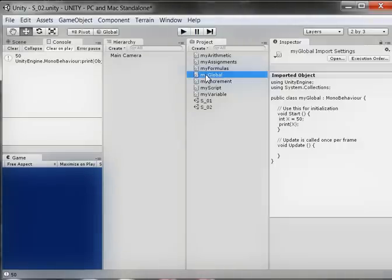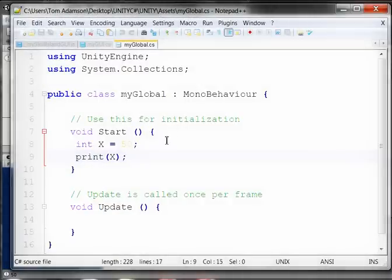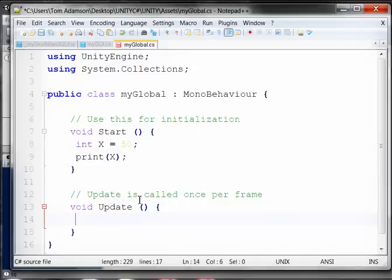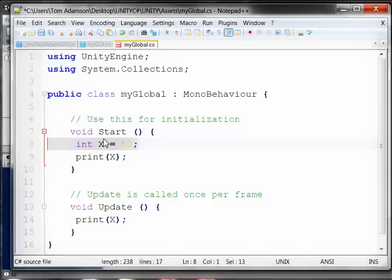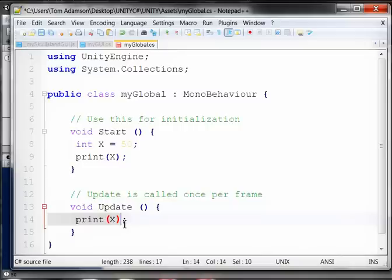I'm now going to come back to MyGlobal and double-click on it. In VoidUpdate, I'm also going to print X. Since Update runs every frame, I should keep seeing 50, 50, 50 - because I declared the variable up here in the Start function and printed it there, and now I'm printing the same variable down here in this other function.